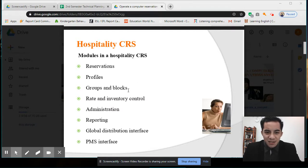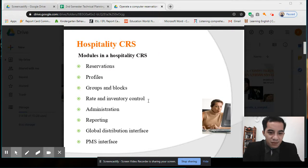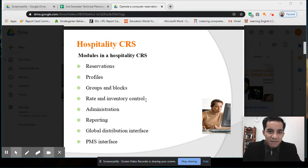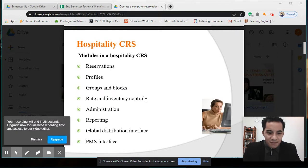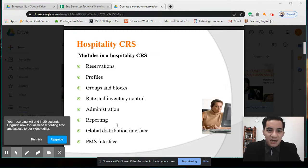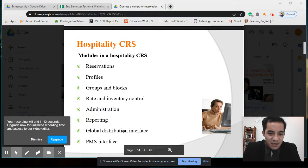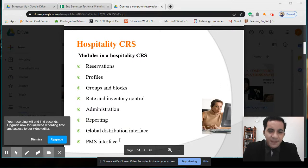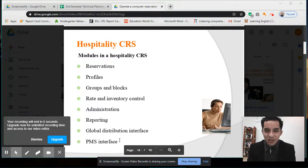The next module is Rate and Inventory Control — how we control rates depending on the season, such as peak season with high rates and low season with lower rates. Then there is Administration for high-level management, and Reporting for information about incidents or other matters. Finally, there is the Global Distribution Interface and PMS Interface.